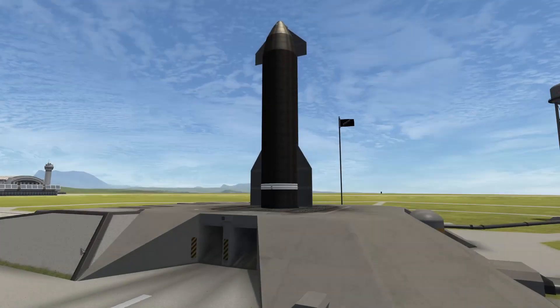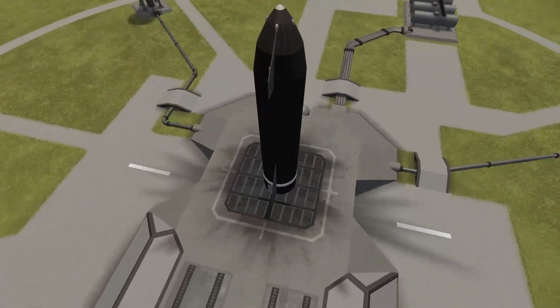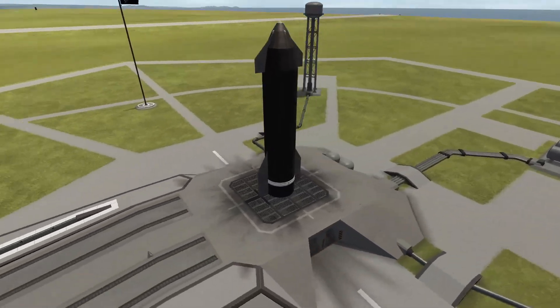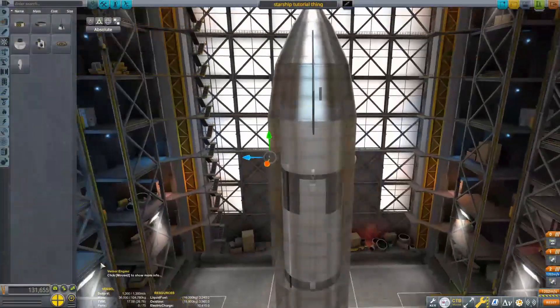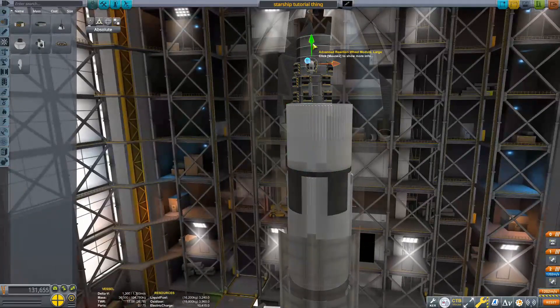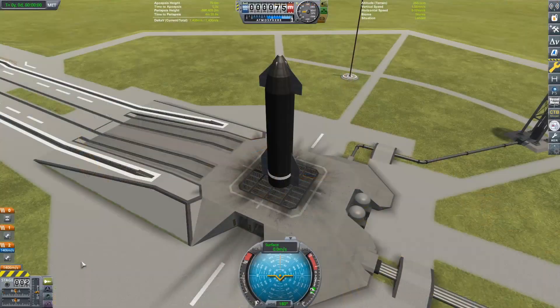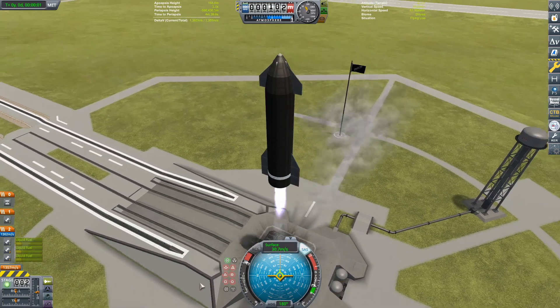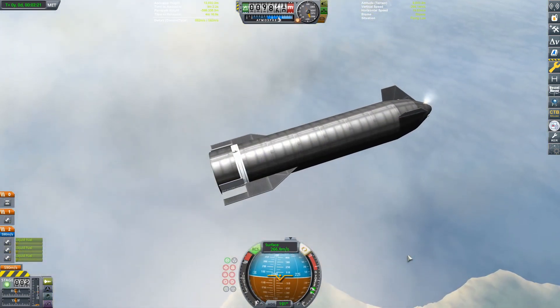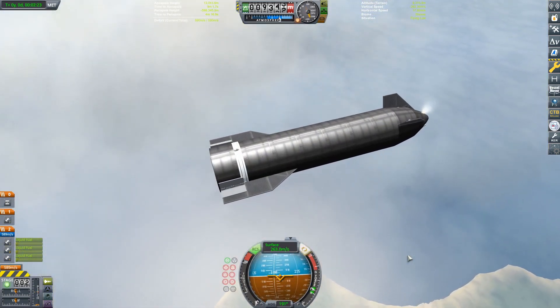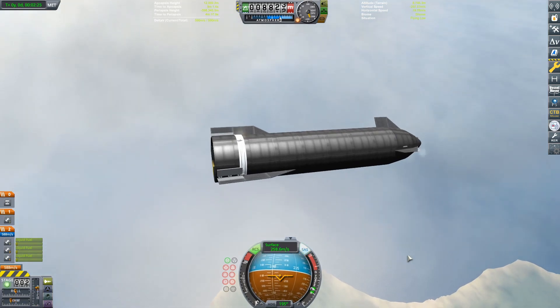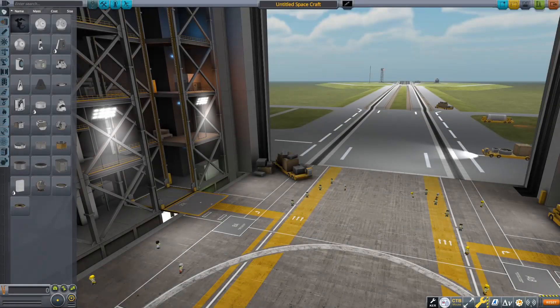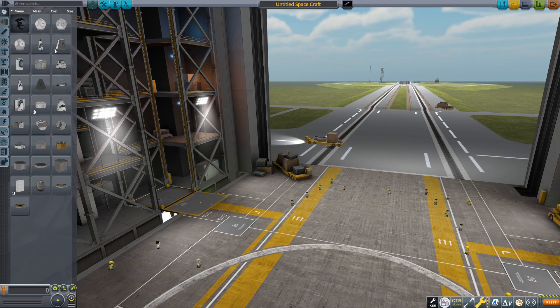Hello everyone, welcome back to another Kerbal Space Program video. In today's video we're going to do a full tutorial on how to build a fully stocked Starship. We're going to do a rundown of how to build it in the Vehicle Assembly Building, then take it out to the launch pad and do a quick hop with it, and I'll talk through some tips on how to do the belly flop and the landing. So let's get straight into the VAB and get construction of our Starship.